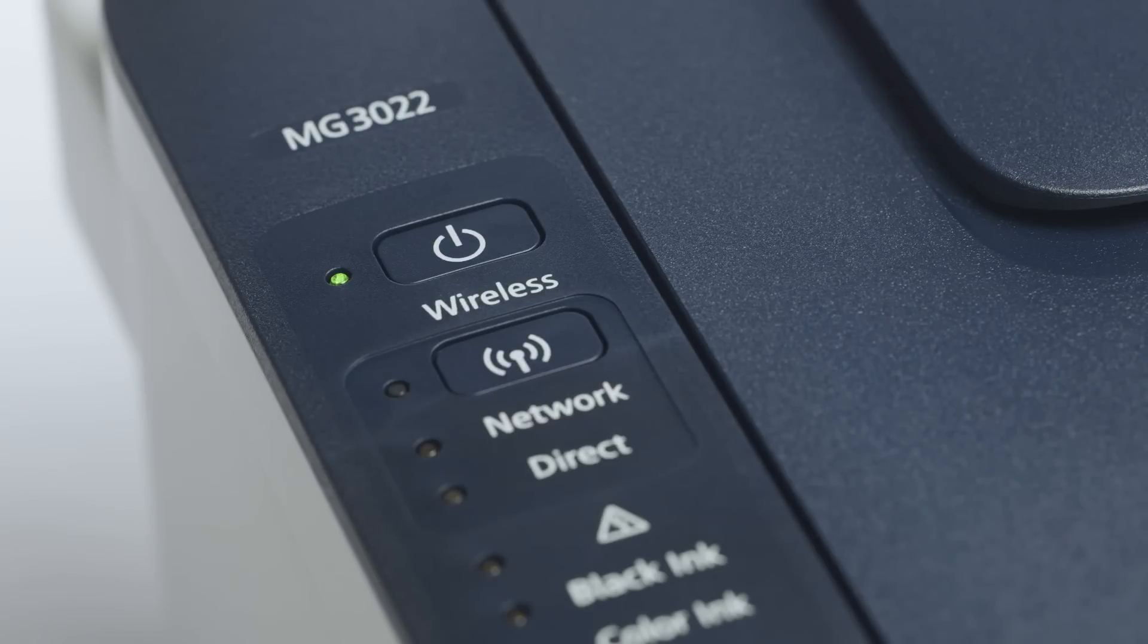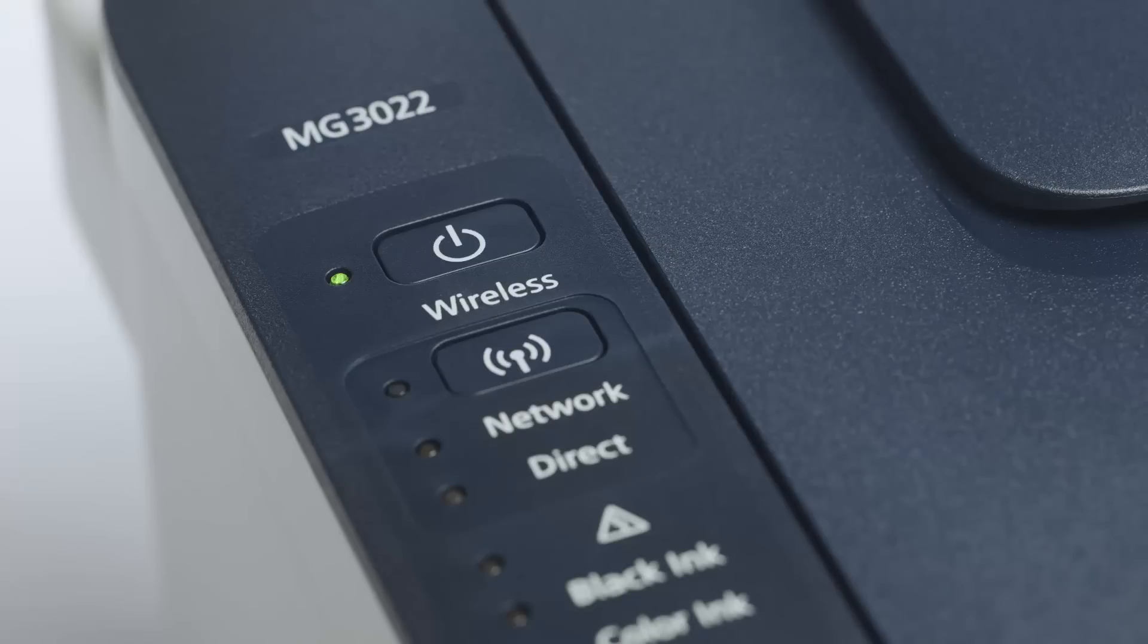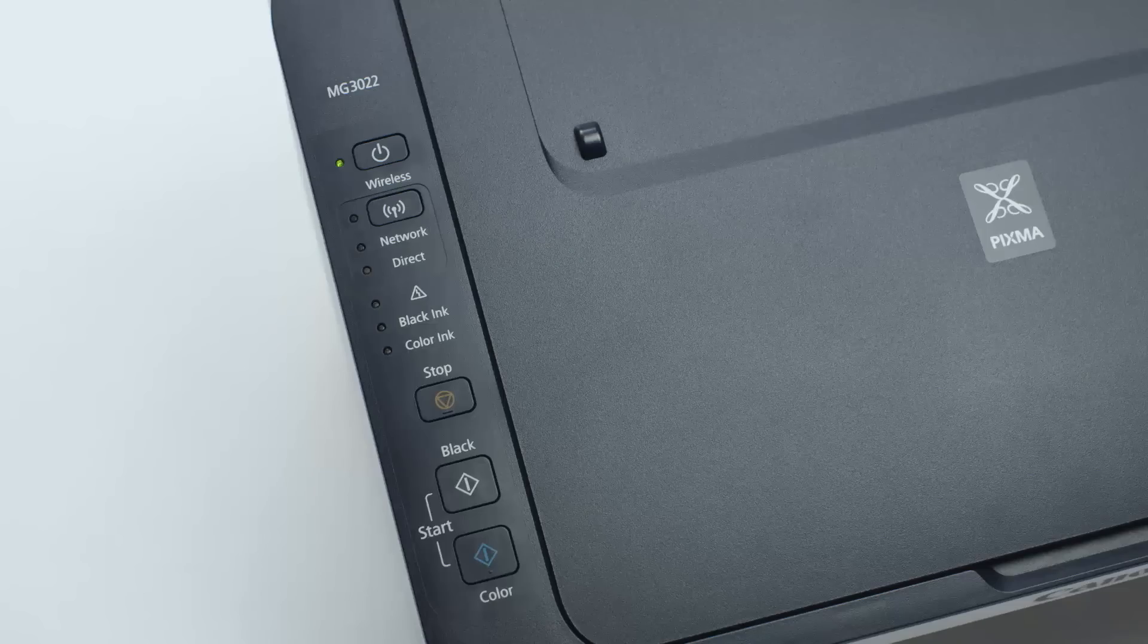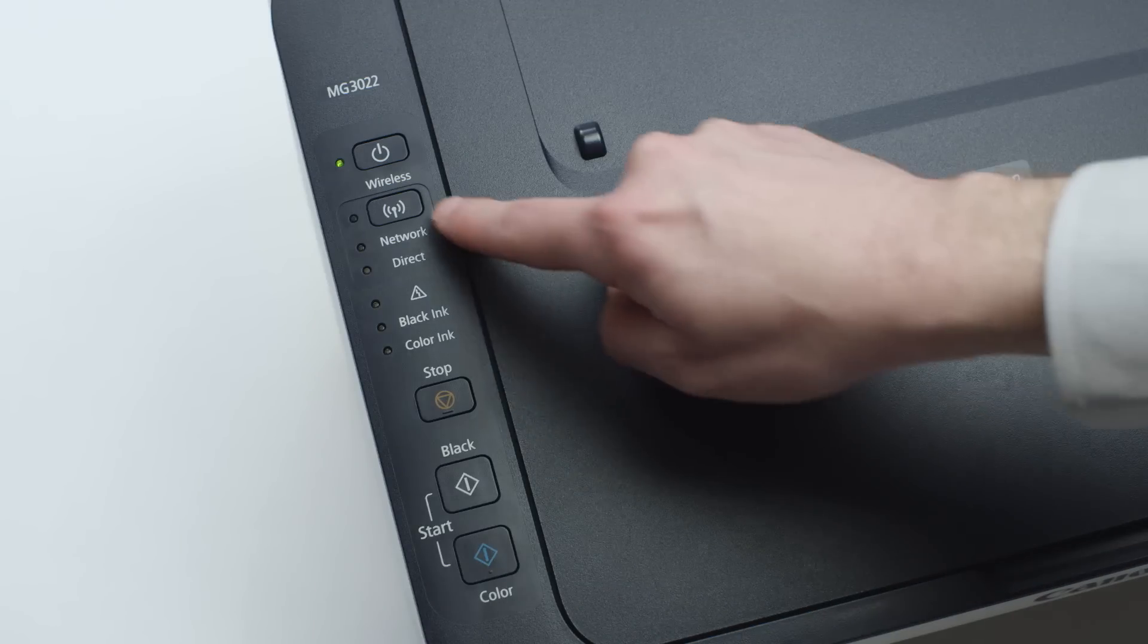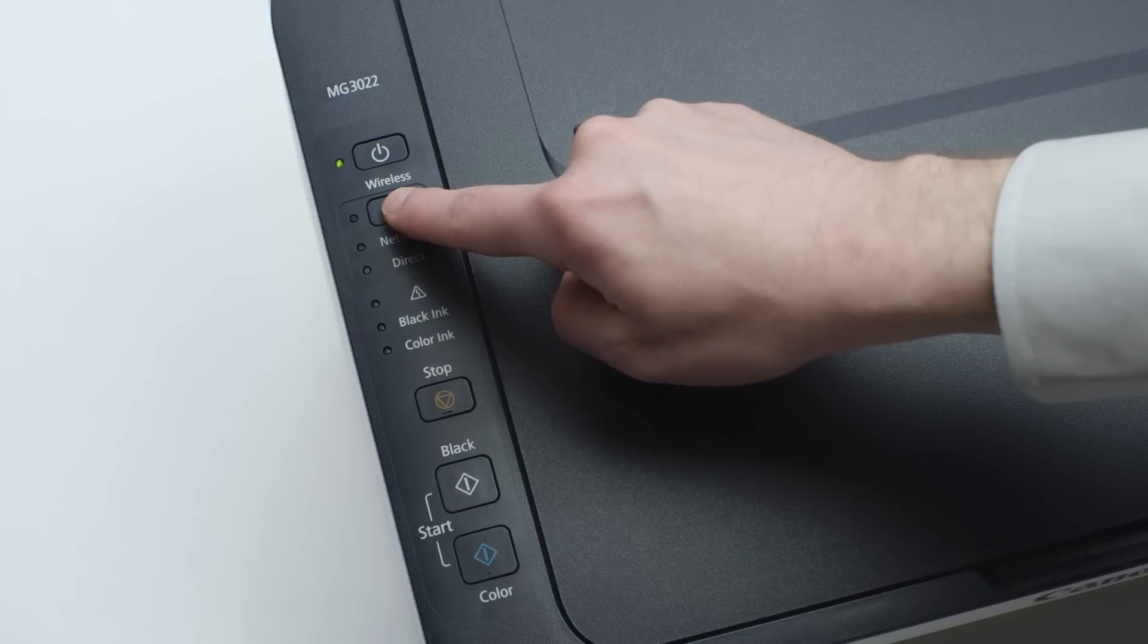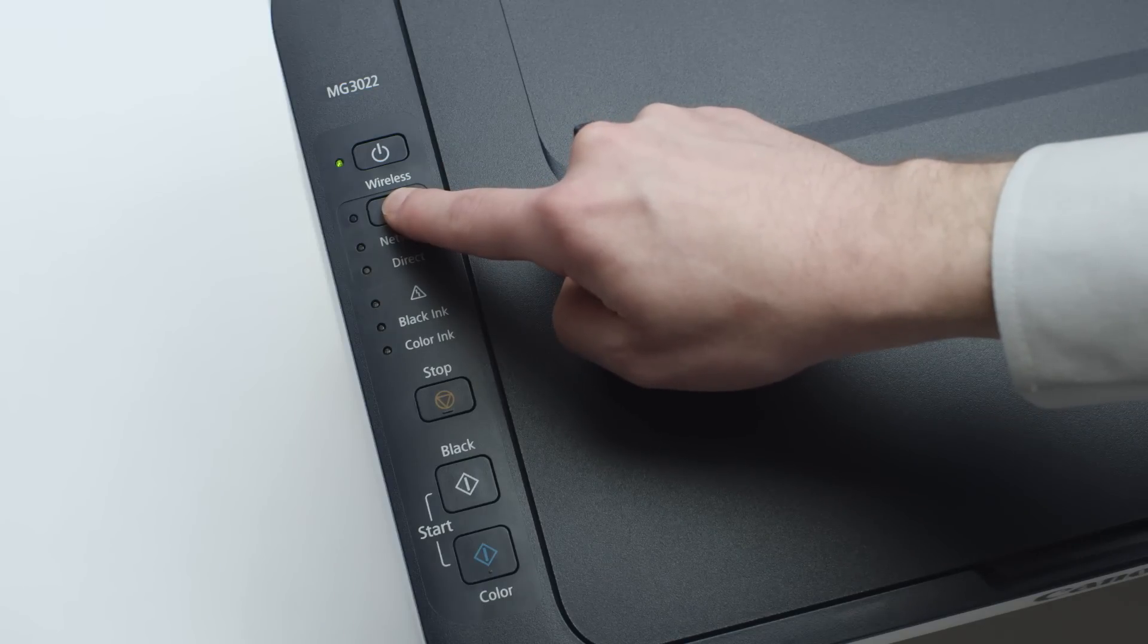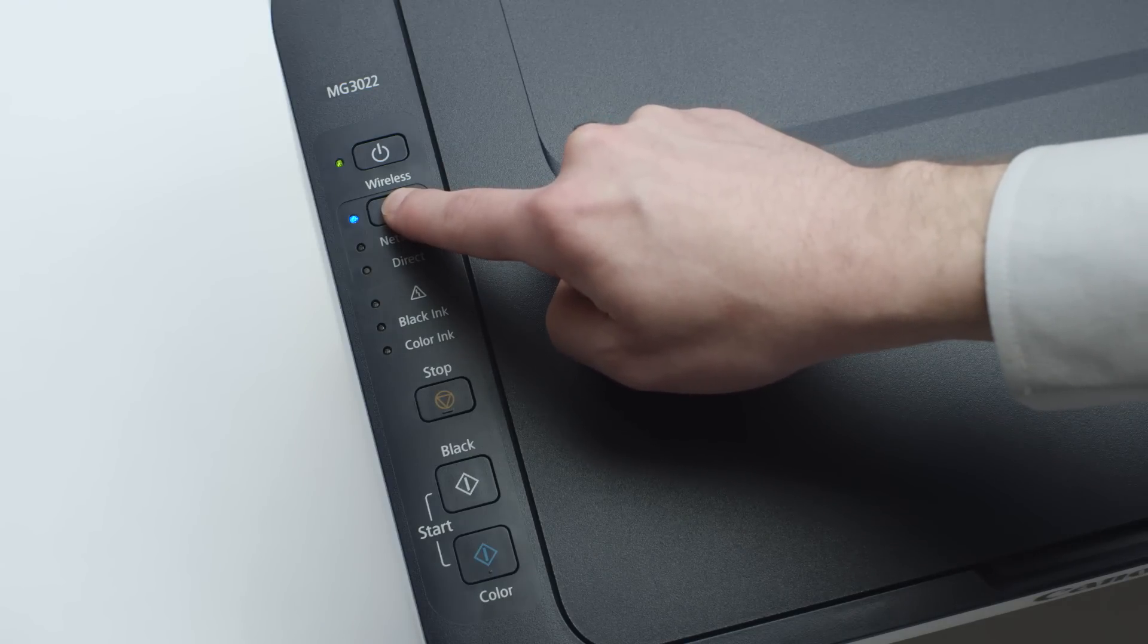Now, check to make sure the blue Wi-Fi light on your printer is blinking. If the light is steady or off, press and hold the Wi-Fi button until the light begins to flash.